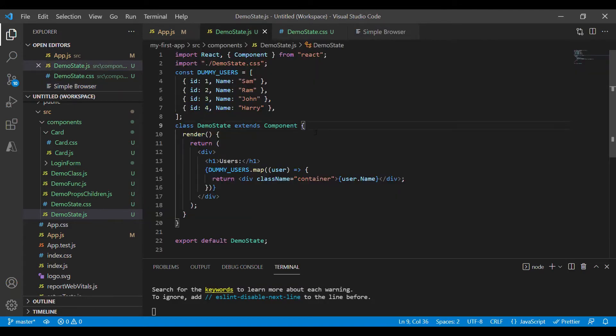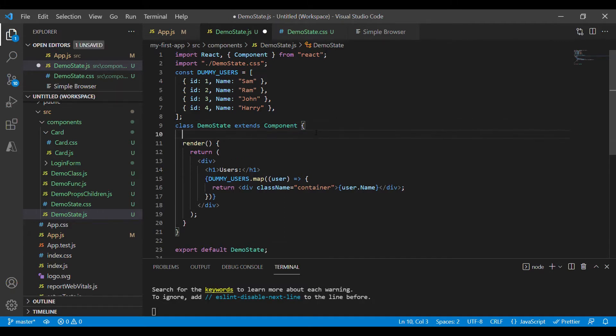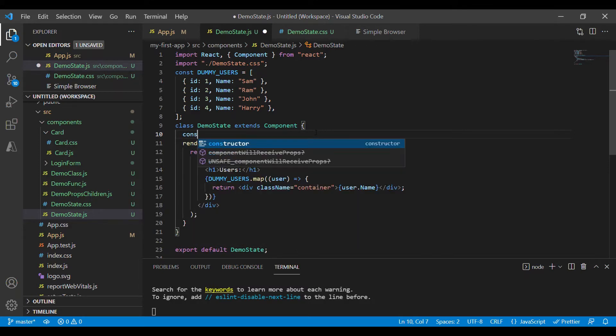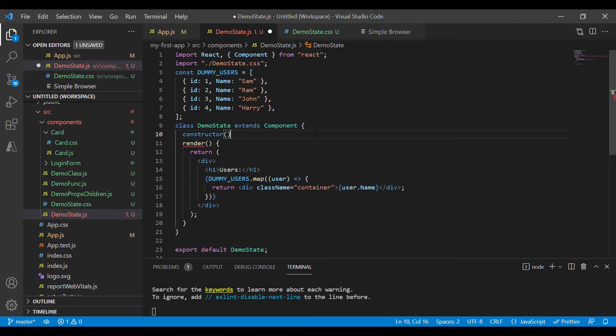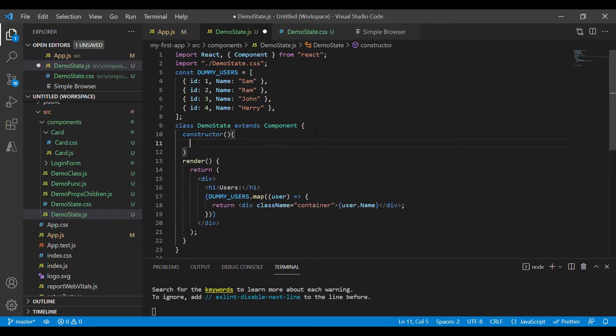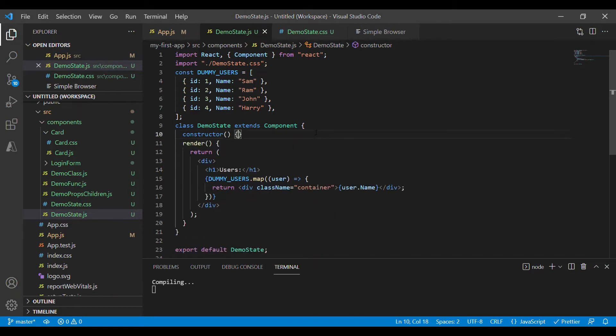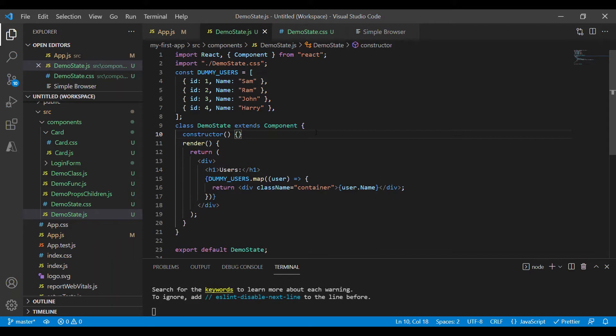State should be available once the class is initiated and hence we have to initialize state inside the component's constructor. Let's define the constructor. And as per ES6, class constructors must call super method if they are subclasses, and since our class is extending the component class we have to use super inside the constructor.